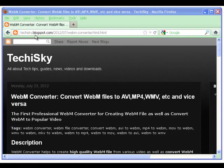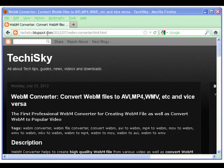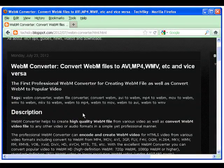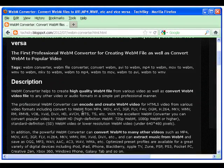First, let's download a copy of WebM Converter from TechEyeSky. Install and launch the program.